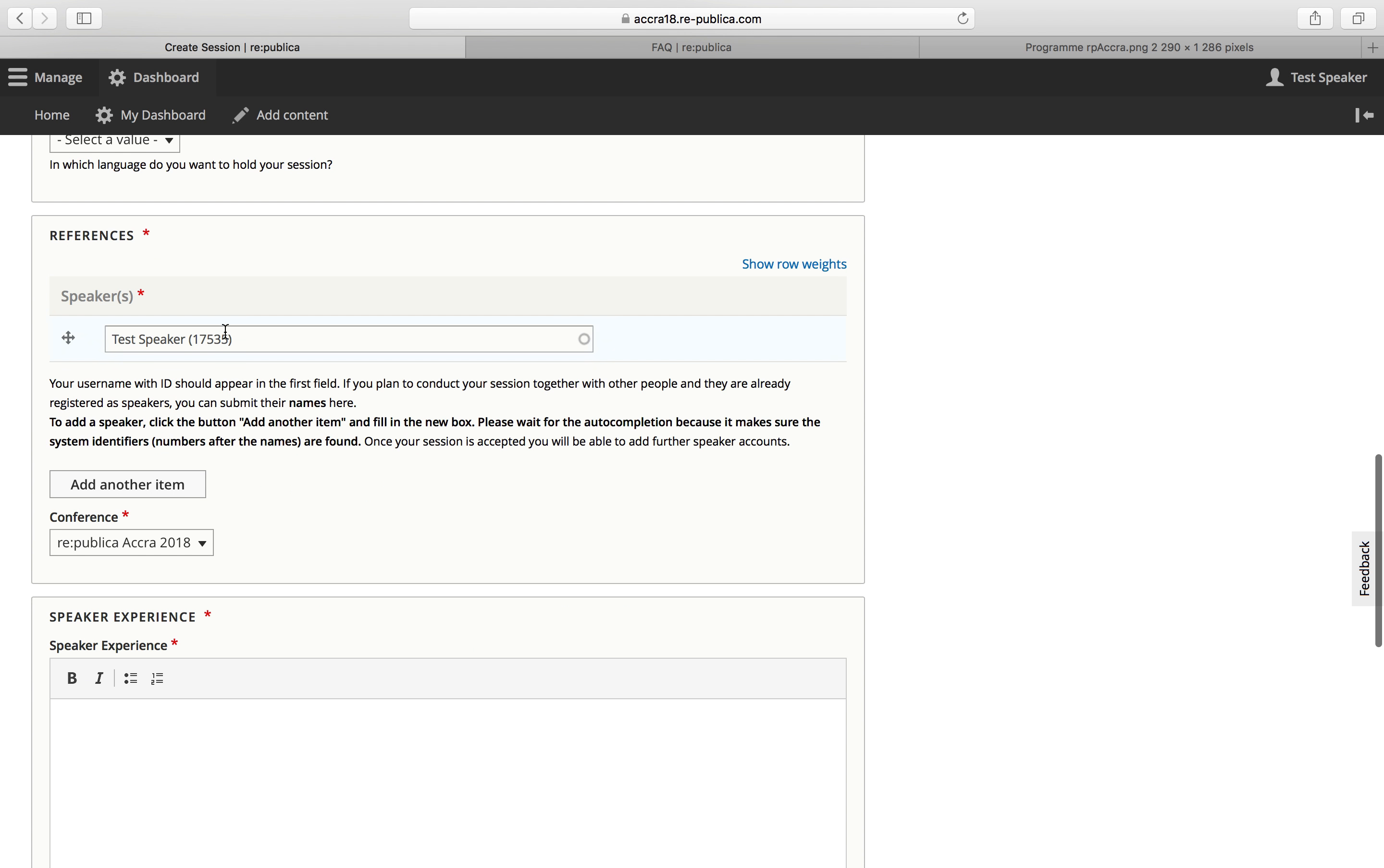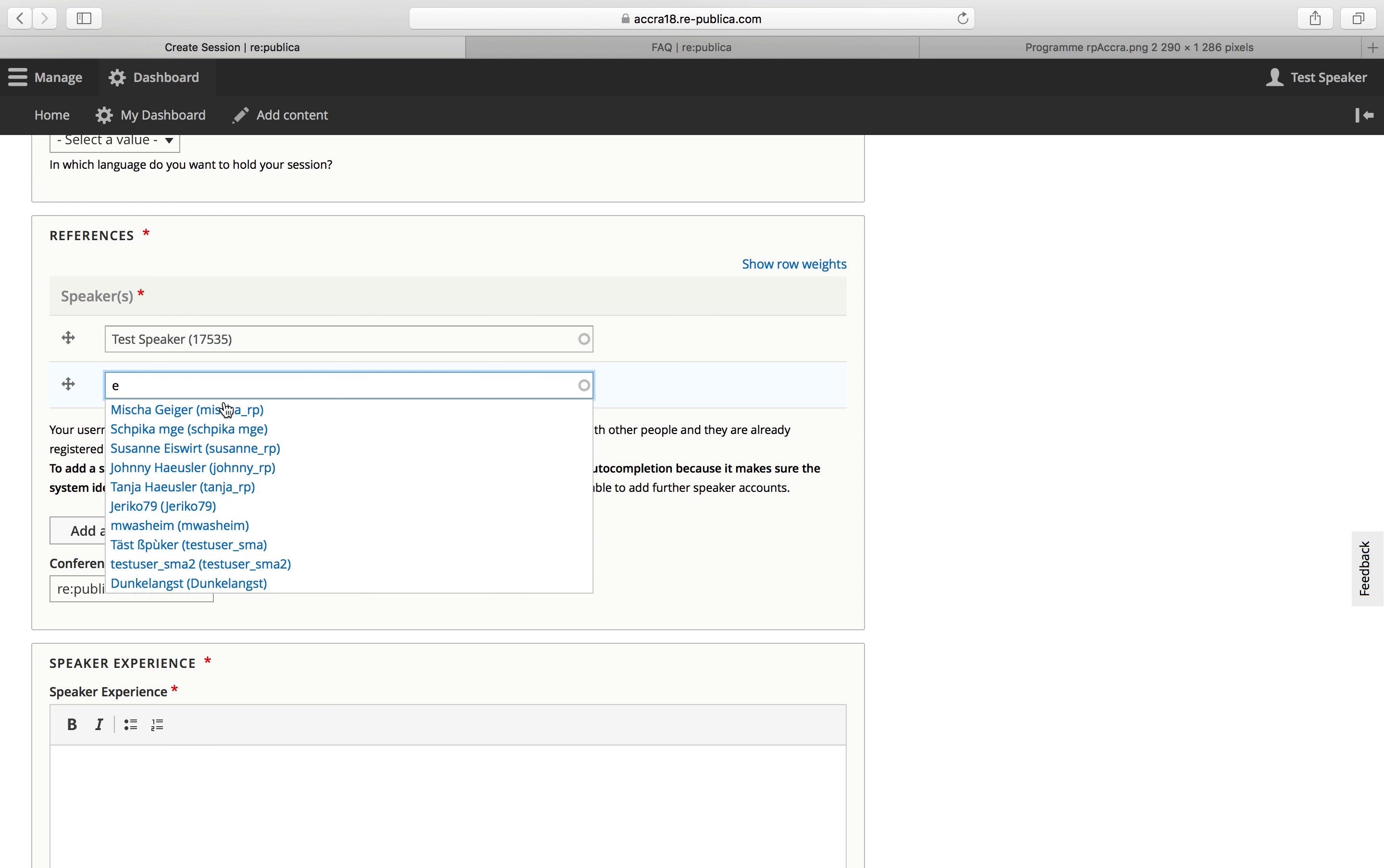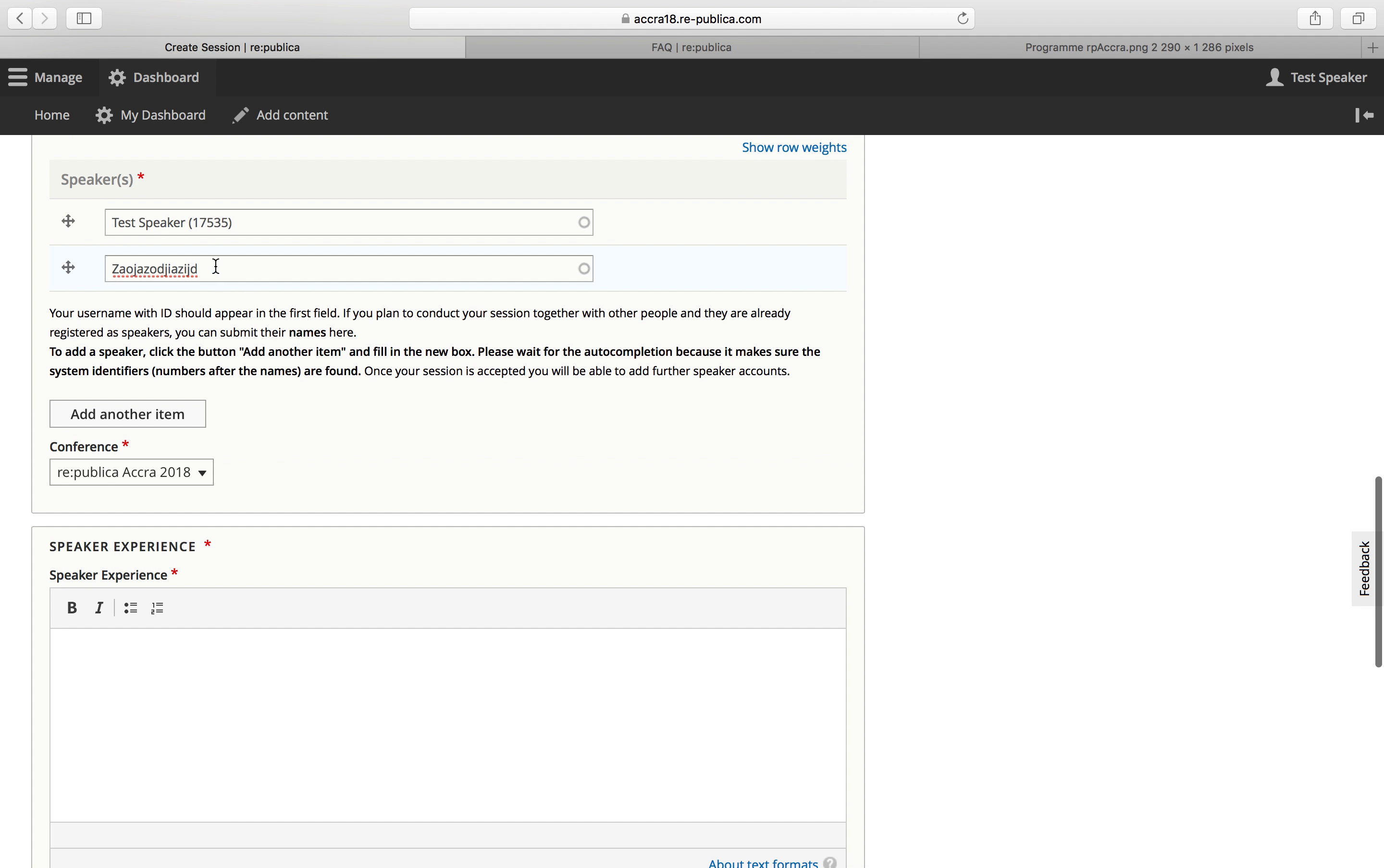Here's the box for the speakers. So you can either hold your session alone or add further speakers. So if you want to add other people, start typing their name and wait for the autofill and then click on the person. It's very important that you wait for that autofill and not just write any name and then leave. Because otherwise it's not going to find the according person in the database.